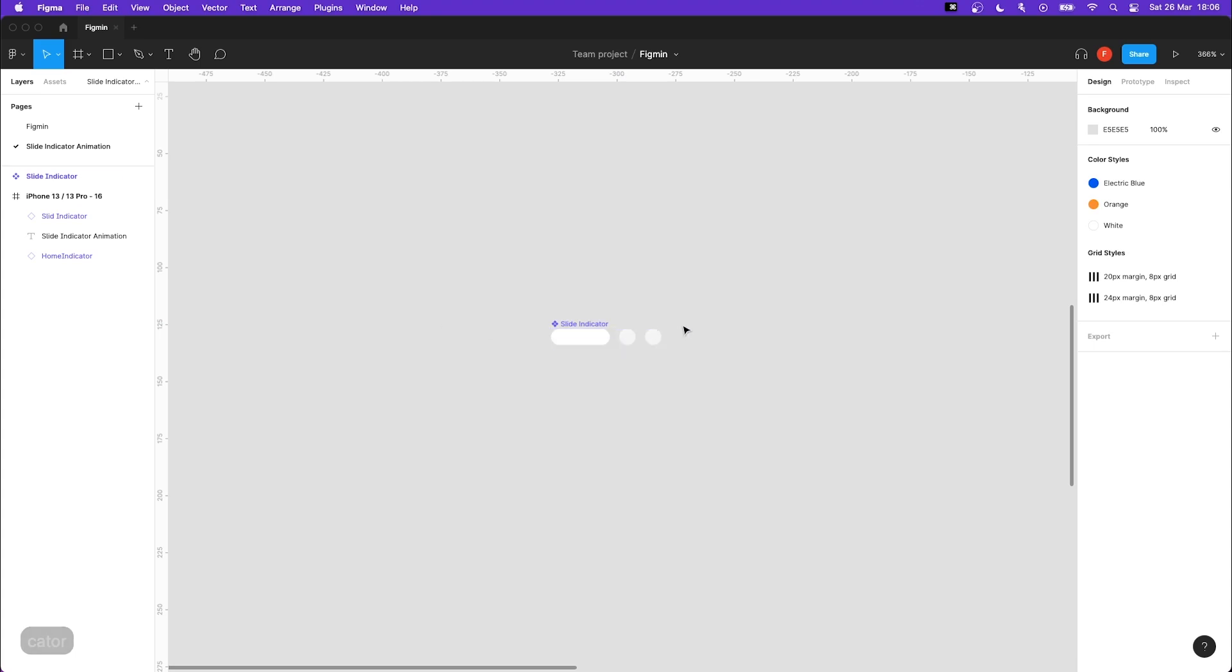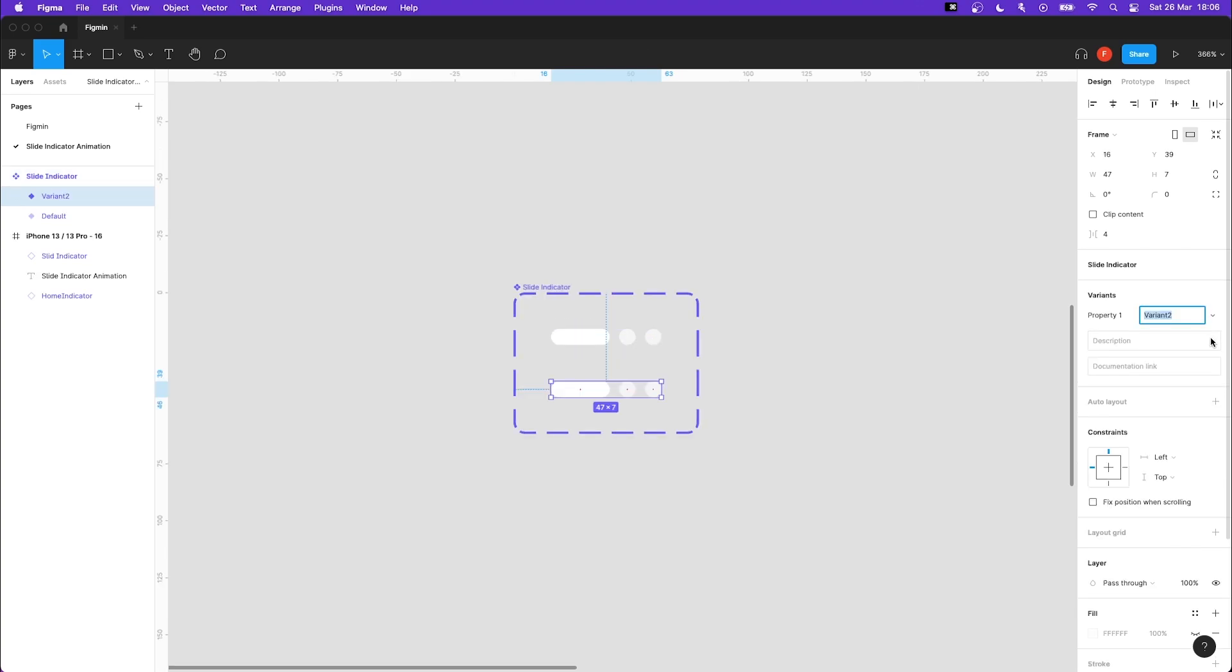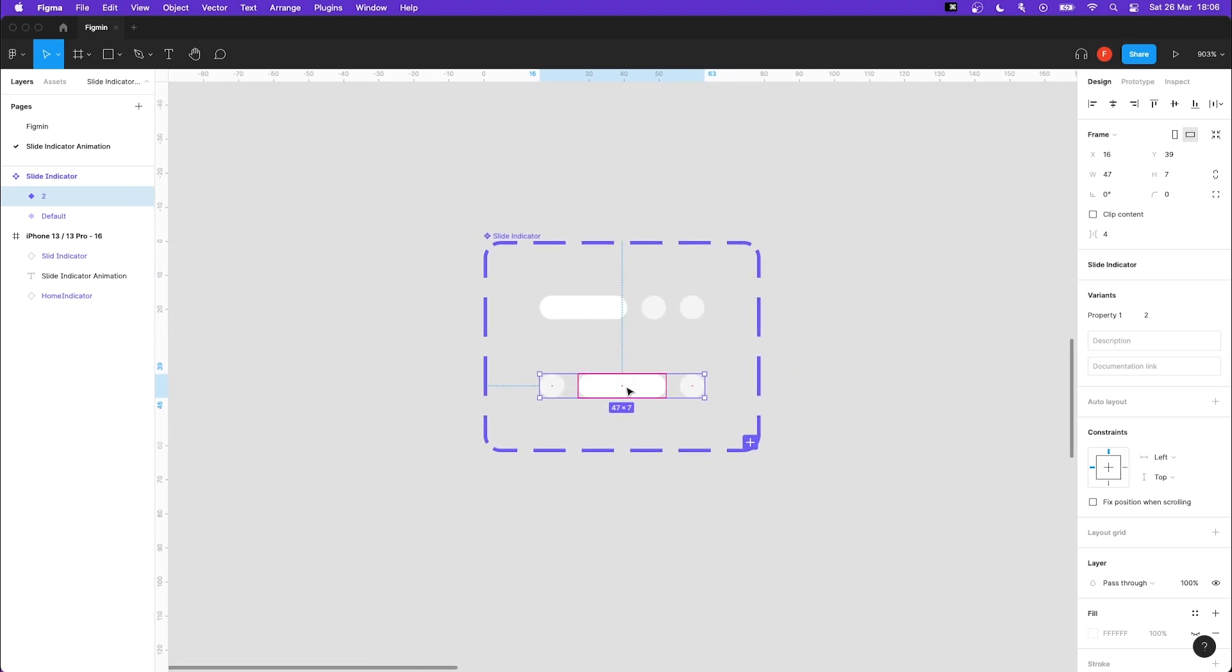Next step is to make two variants out of our component. Highlight it and press the plus icon next to variants. Let's call this variant 2. Do you see the red dots inside of our objects? Grab the dot inside of the rectangle and move it to the center of our variant.